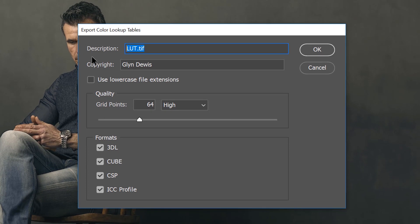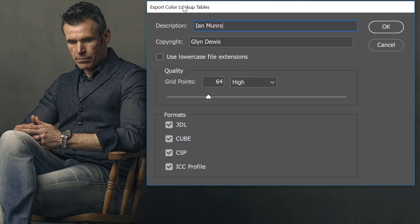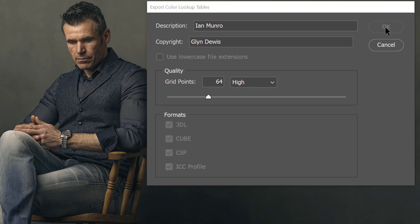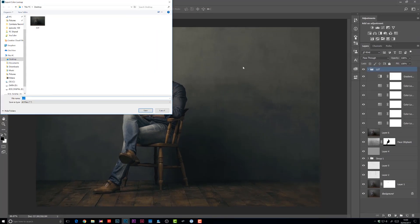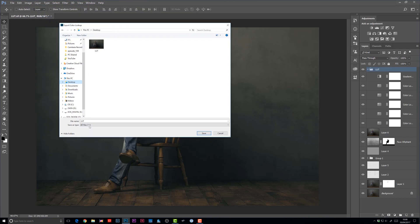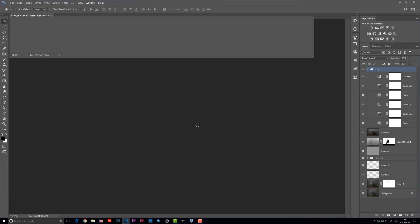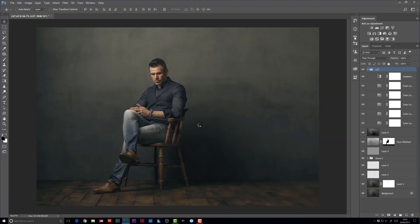Now the description here, we'll just call this Ian Munro. Because this was from a photo shoot with my friend Ian Munro, he's a photographer in Wales. And everything else I'm going to leave here the same. Just make sure this is my own choice here. Where it says quality, I leave it to say 64 high. Then I'm going to click okay. Now I need to choose where I'm going to save this particular lookup table to. And I'll just for now put it onto the desktop. But I'm going to rename this one wrong. Because it's the wrong way of doing it. Then I'm going to click save.